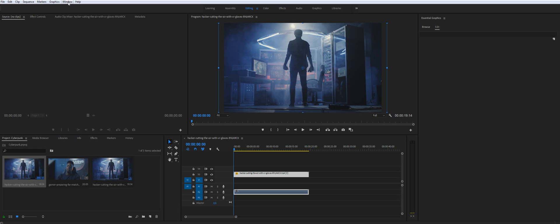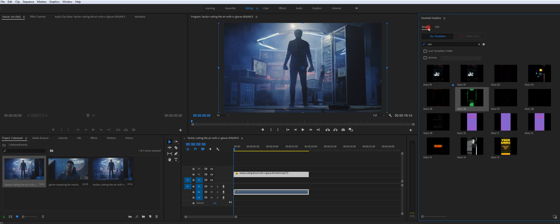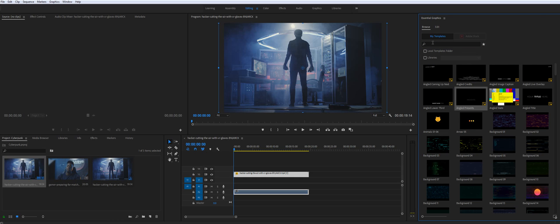Once you do that, you don't need to restart Premiere Pro. Just go to window Essential Graphics. It's already opened for me and press Browse. Once you install the package, you will see all the elements in here.